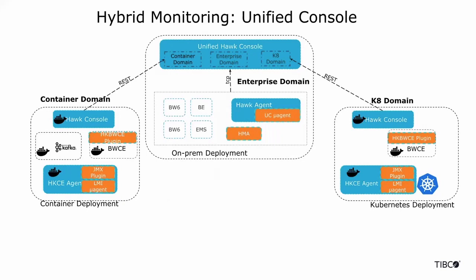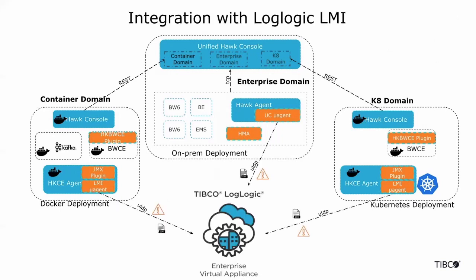You can see all the deployments and drill down to specific deployments or domains. Further, Hawk agents on all these deployments can now send Hawk alerts, container logs or log files, OS level metrics, application metrics to LogLogic LMI for historical storage and advanced data exploration.